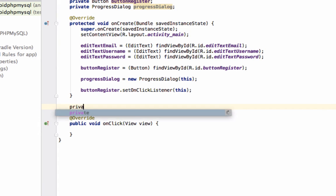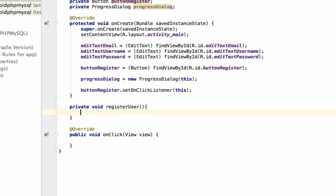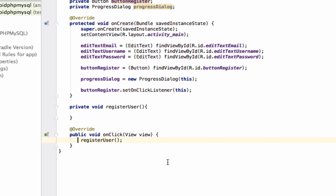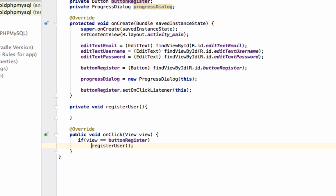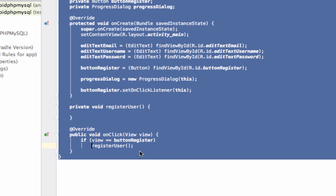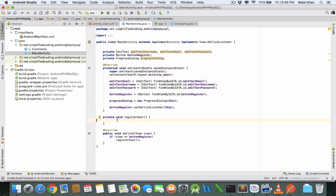Create a private void method called registerUser. This method will be called inside onClick. Since we currently have only one button, we don't strictly need an if-statement, but still writing: if the button clicked is buttonRegister, then call the method registerUser. Inside this method we will call our script register_user.php.